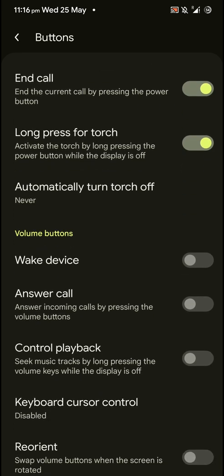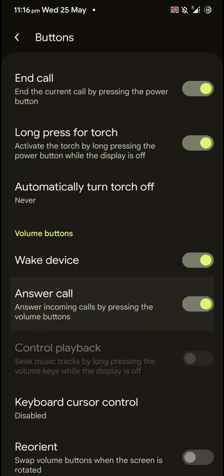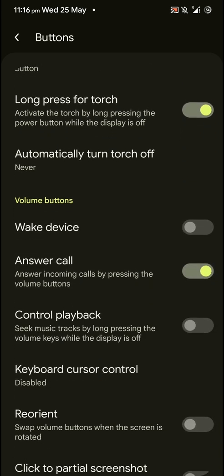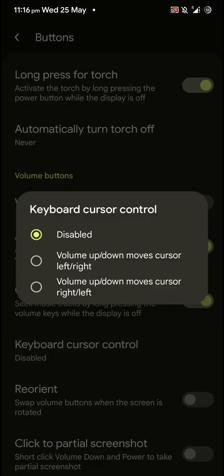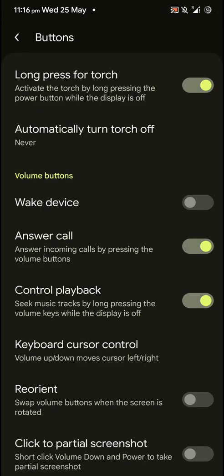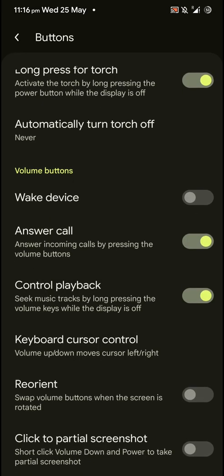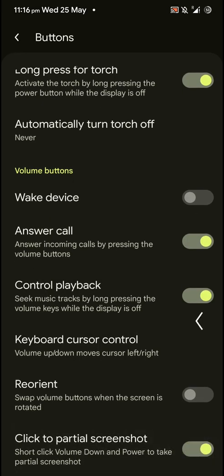And you can wake the device using the volume button, answer call, or control playback. And you can also use the volume buttons as a keyboard cursor while you are typing. You can enable partial screenshots.